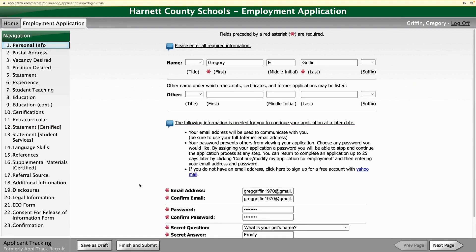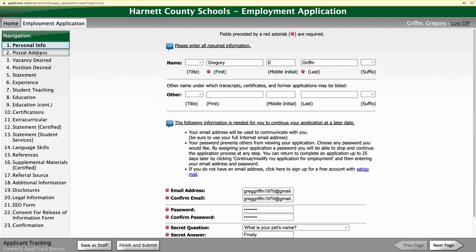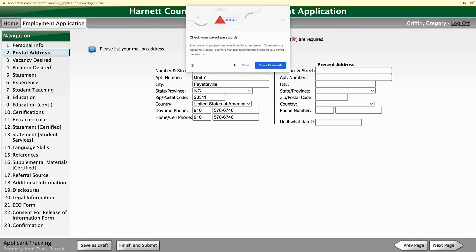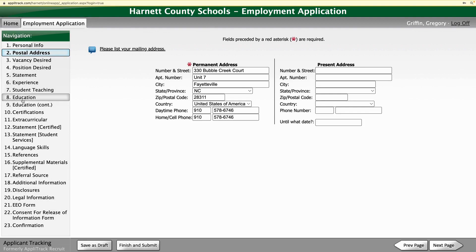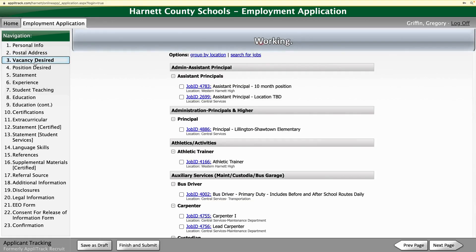When we get here, there are all these different sections in the system, and you want to make sure that each of these is correct and updated. All of these are important, but the one I want to focus on right now is Vacancy Desired, number three.